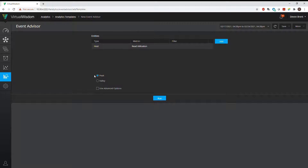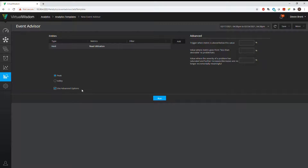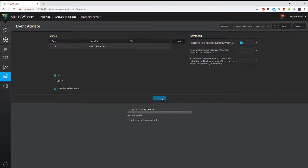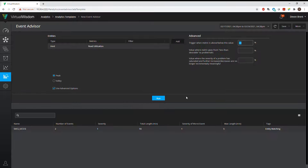So looking for an exceeded threshold, we would look for peak, then click on Use Advanced Options, and take the first option: trigger when metric is above or below this value. Since this is peak, it would be for above. I know I want to look for 22% because I have one host that does exceed 22%. Click Run and wait for the system to come back with its answer.